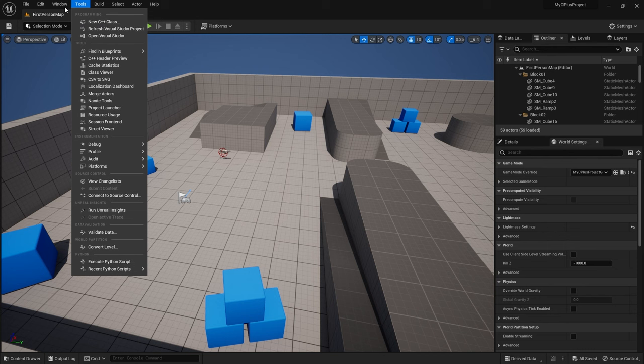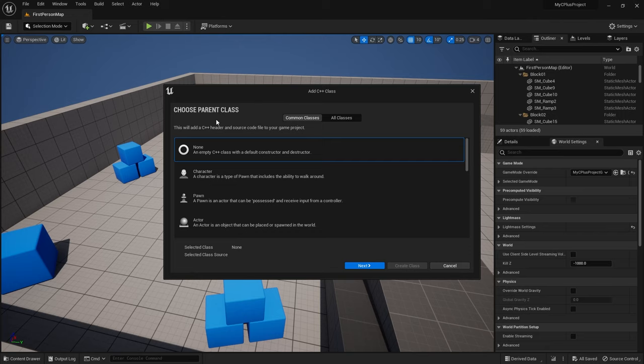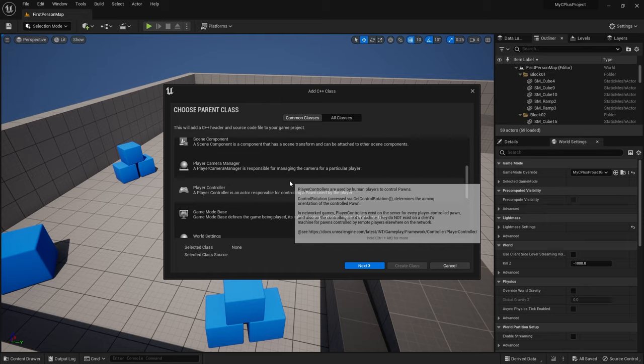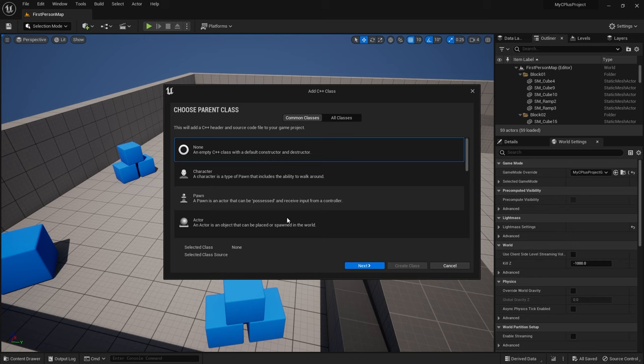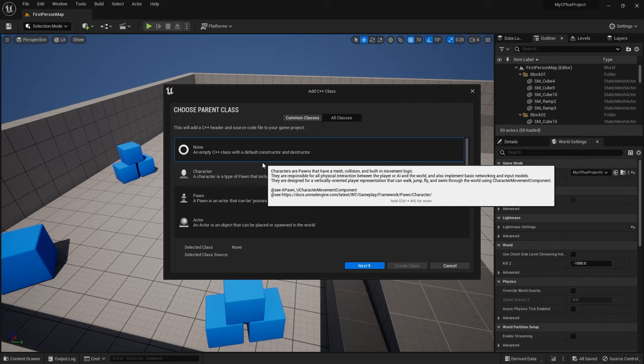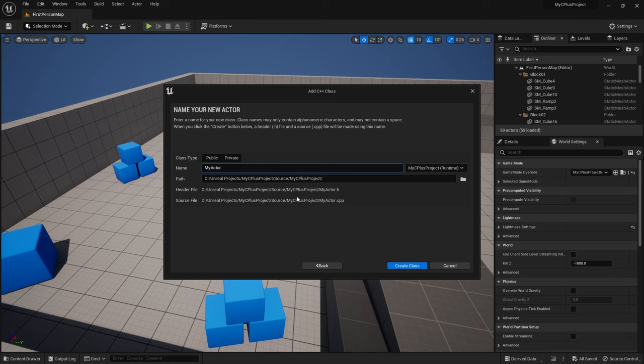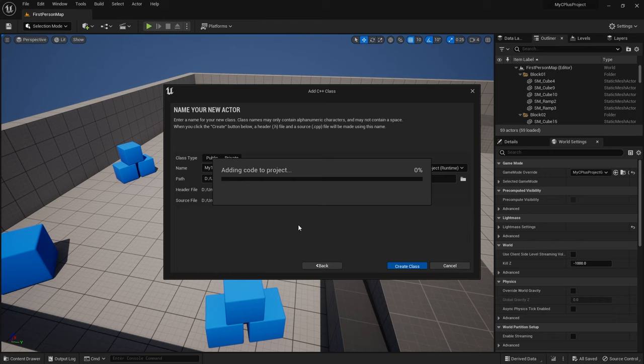In UE5, go to Tools > New C++ Class and a wizard will open asking what you want the parent class to be. You can do an empty one, or base it on an Actor, Pawn, Character — anything you want. Most of the time your things are going to be Actors. So let's select Actor, click Next, name it 'MyTestActor', and click Create Class. That will add the header file and source file for our class.